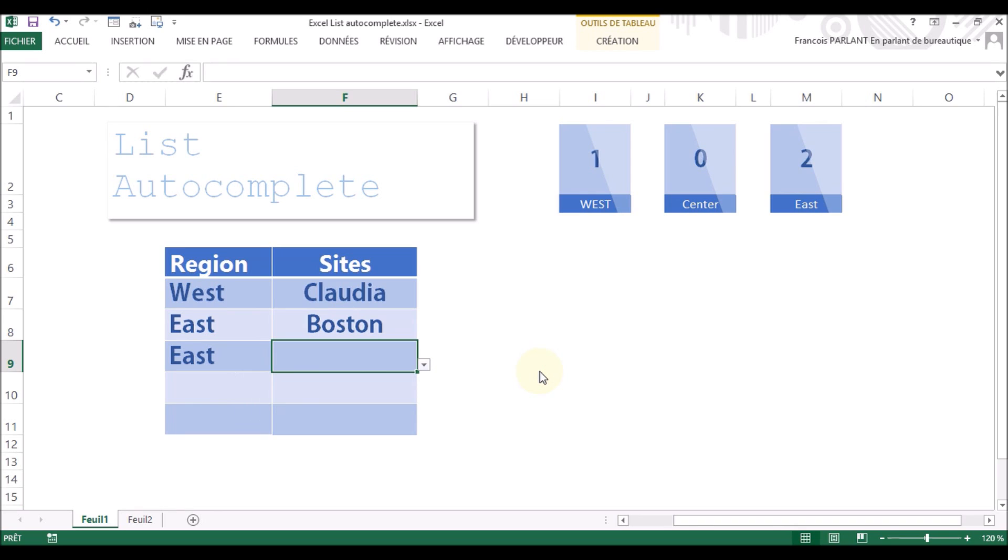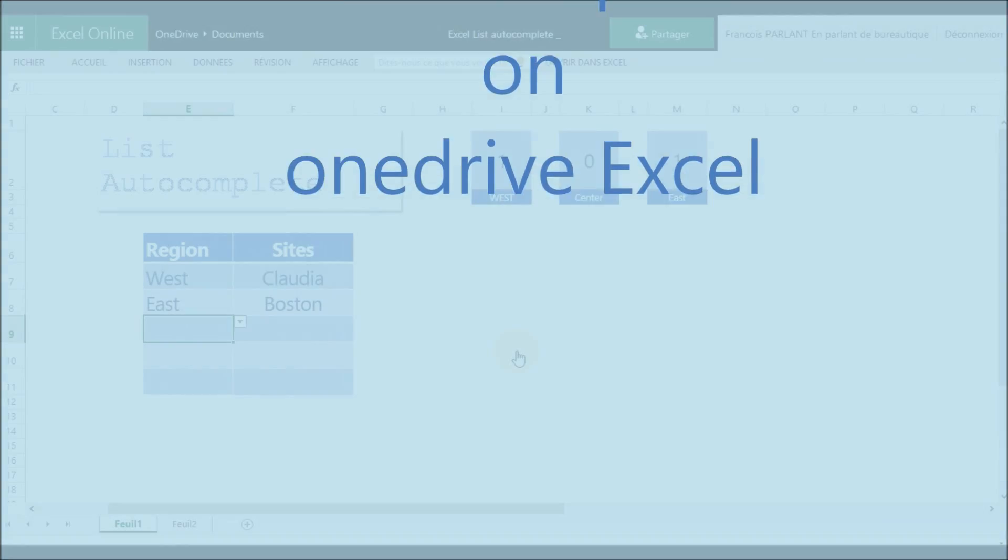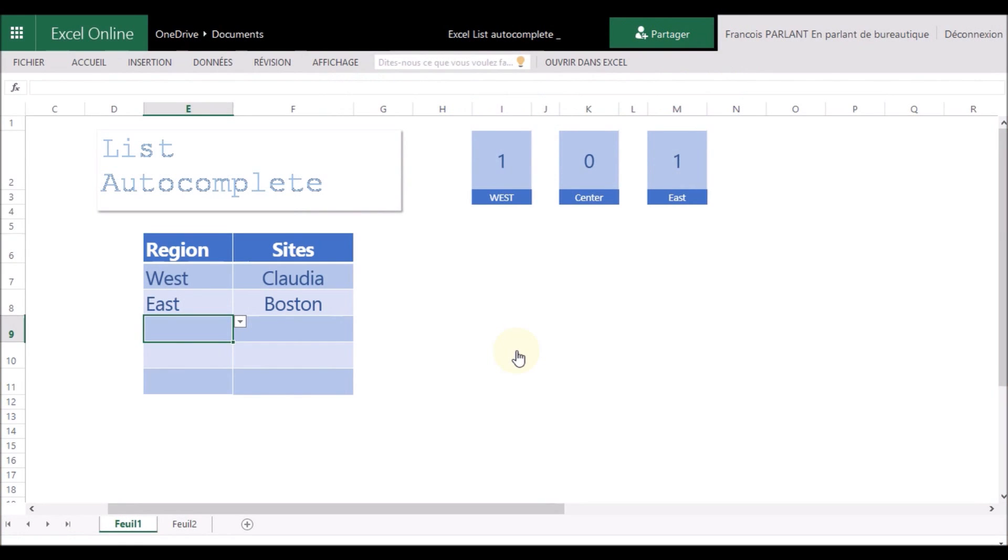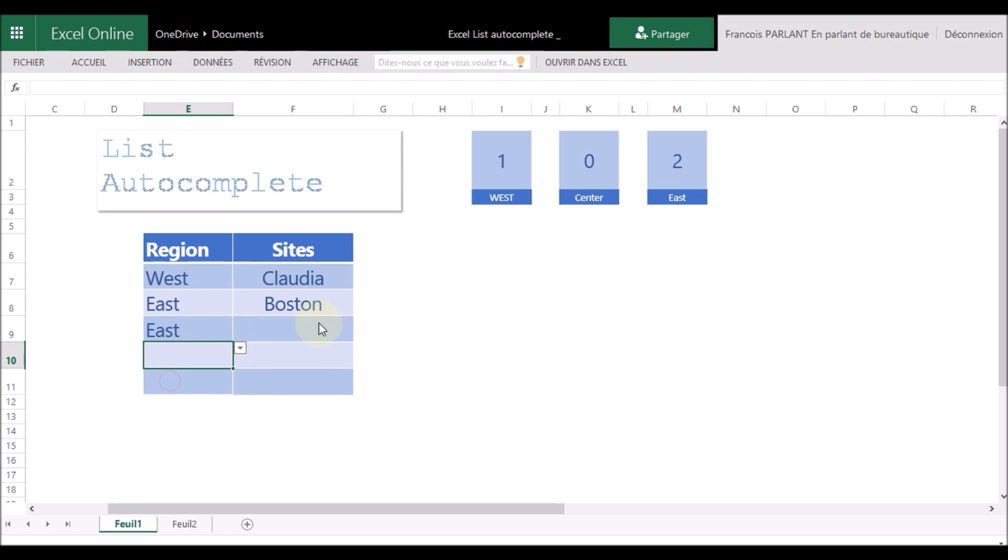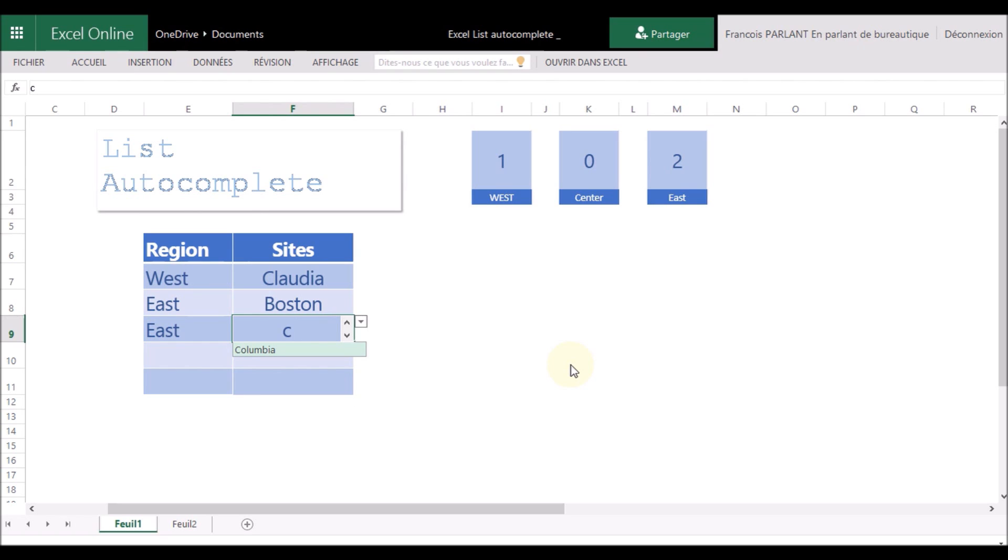The funny thing is that it's completely otherwise in the internet version. On OneDrive, when you choose East here, and if you start typing for Colombia, the only item that is proposed is Colombia, the only one in the list.